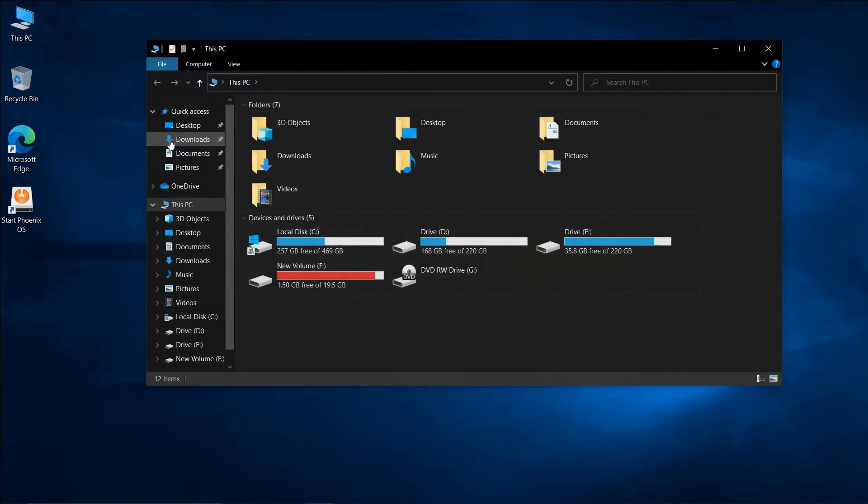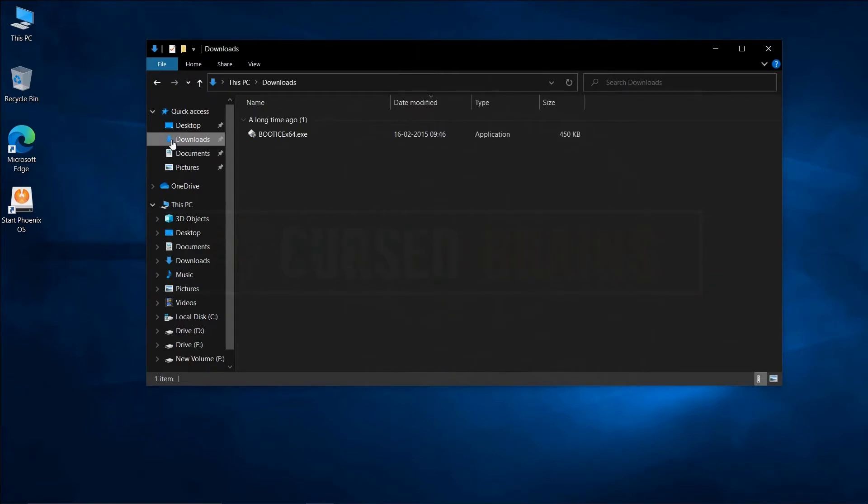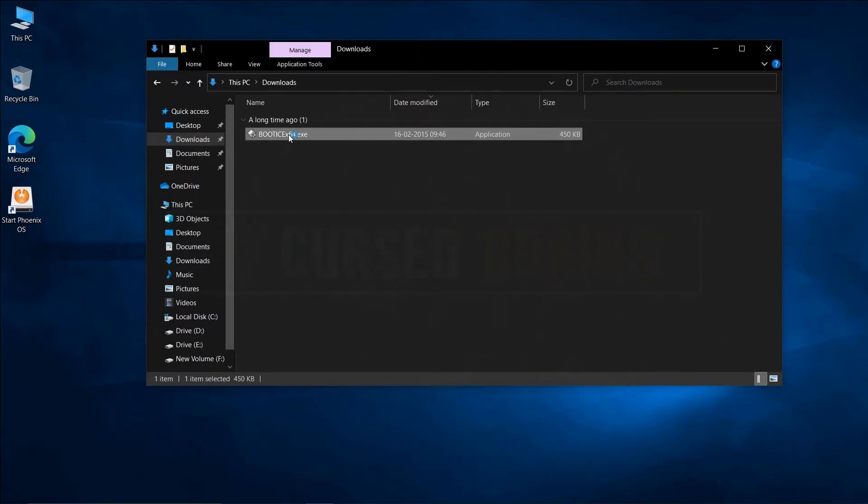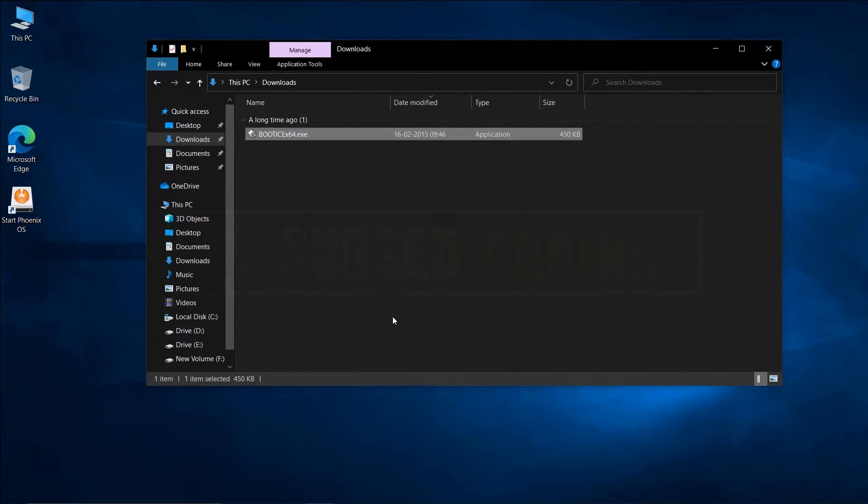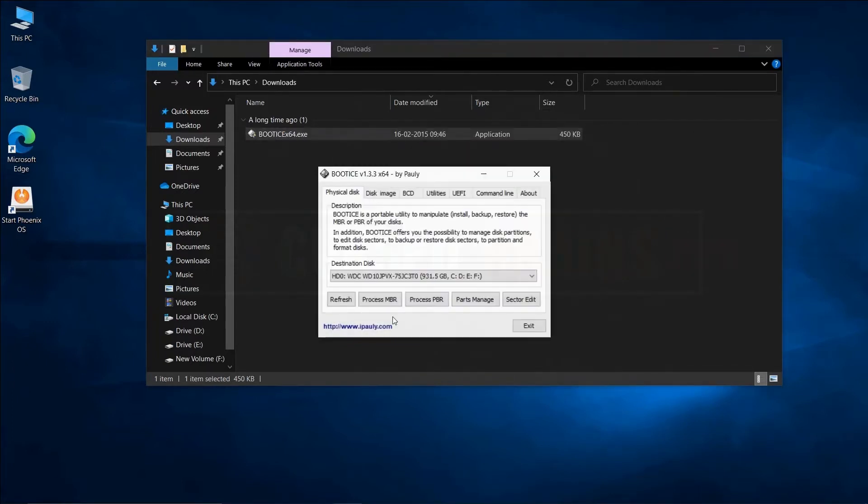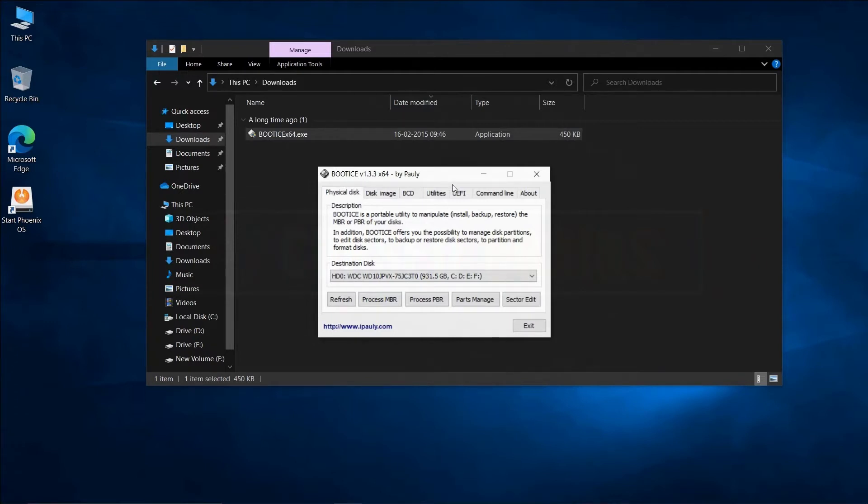Get in Windows and download this program. The link will be in the description. Using this program, we will disable Windows boot manager which will leave the Phoenix OS boot menu only to load on startup.